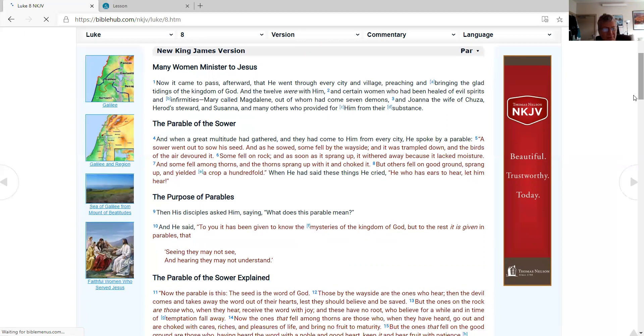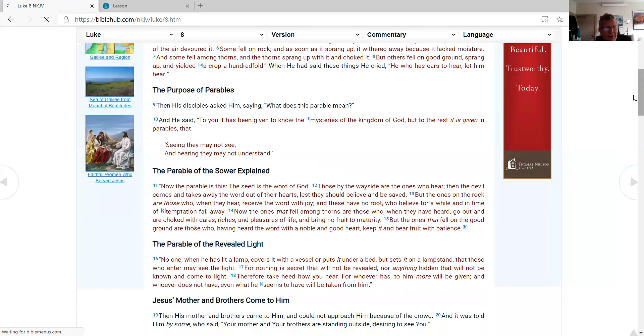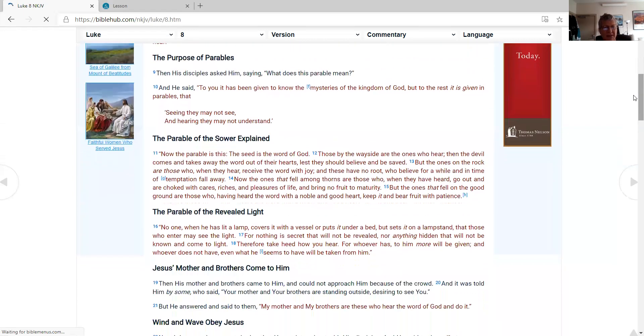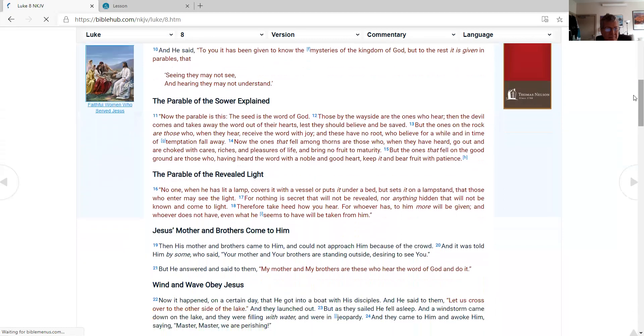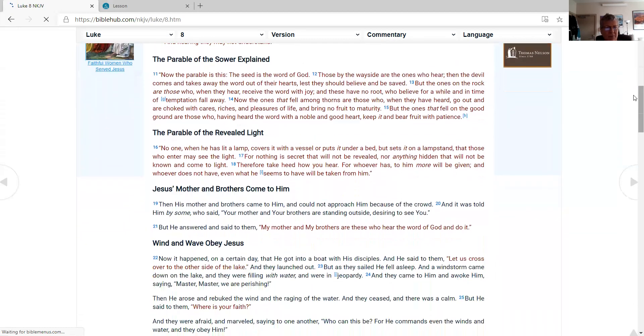The purpose of parables. Then His disciples asked Him, saying, 'What does this parable mean?' And He said, 'To you it has been given to know the mysteries of the kingdom of God, but to the rest it is given in parables, that seeing they may not see, and hearing they may not understand.'